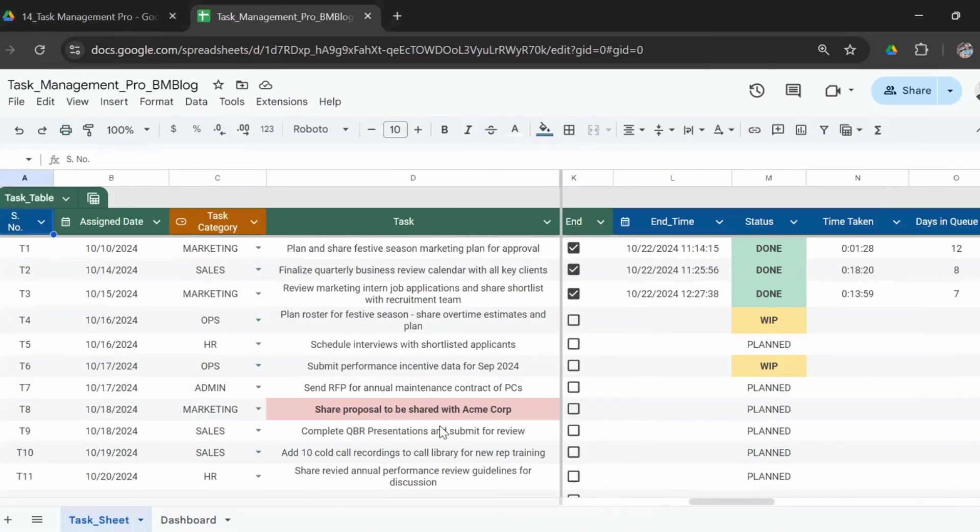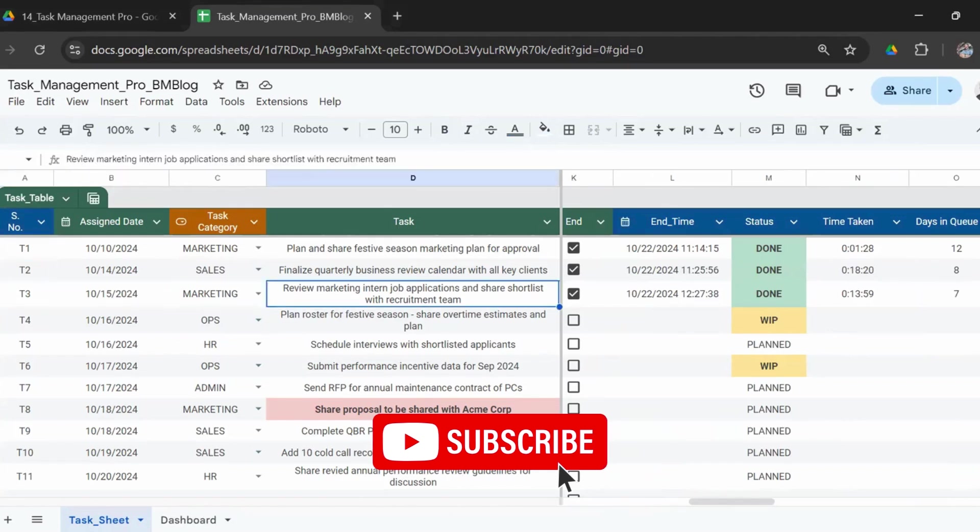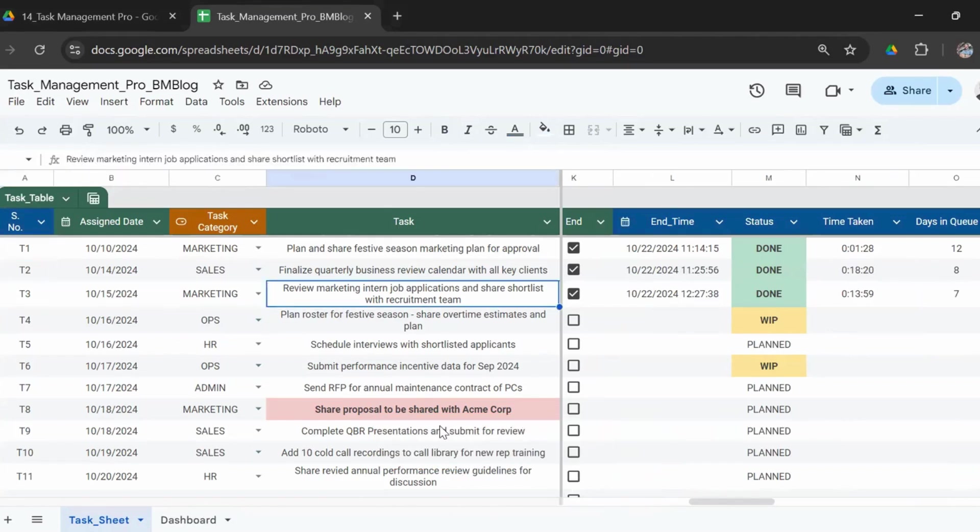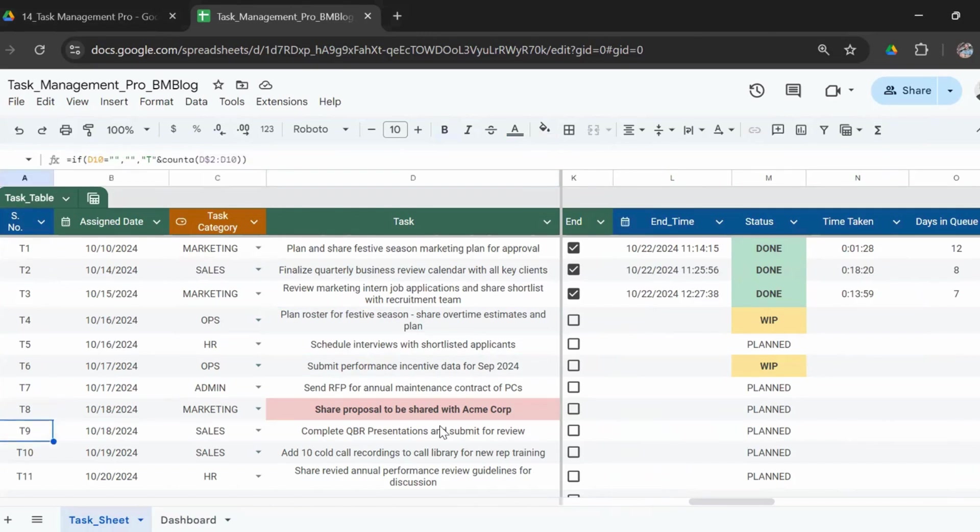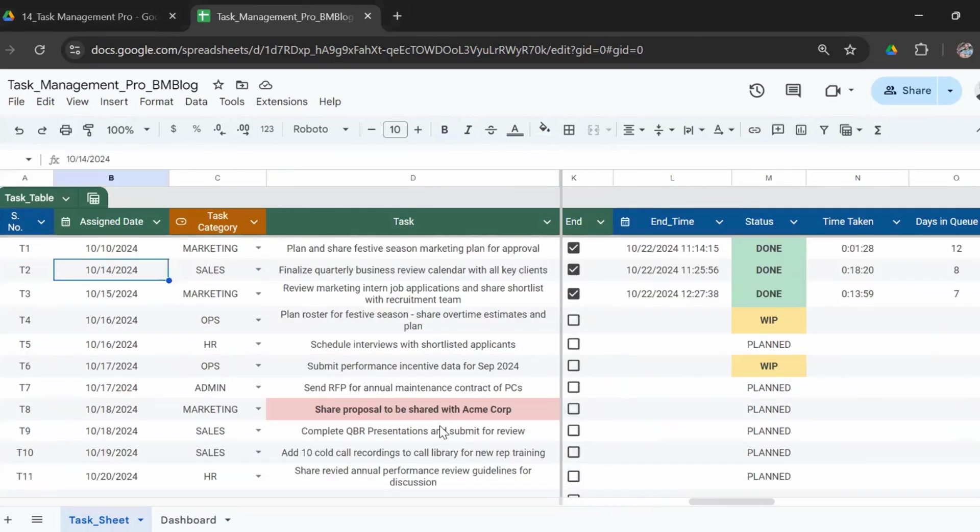Let's start with the main sheet where you need to enter the tasks. The first column is serial number, which is automated. As and when you enter tasks, the serial number will be auto-populated. Then is the assigned date, so you need to enter the date on which you're going to assign the task to somebody.